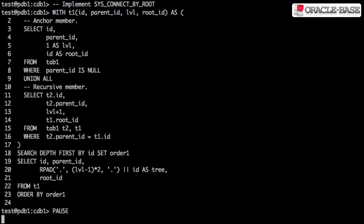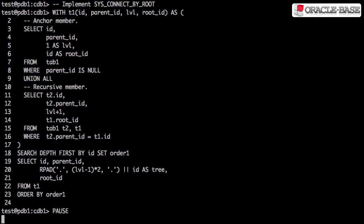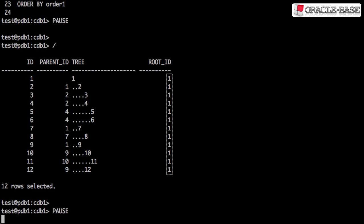Implementing an equivalent of SYS_CONNECT_BY_ROOT is really simple. The anchor member just sets the root_id to be the current id, and the recursive member keeps using the same id. In this case, there's only a single root node, but there's nothing to stop us having many of these.